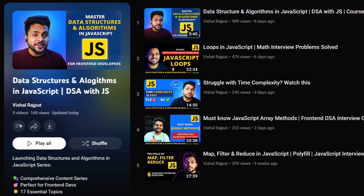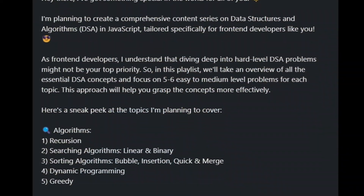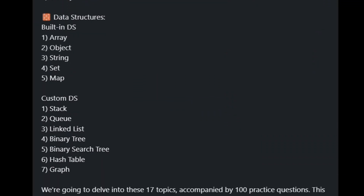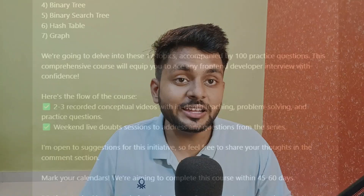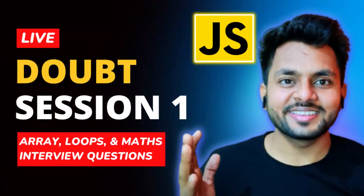You may ask from where you should learn DSA. I recently launched a Data Structure and Algorithm course in JavaScript, where I am going to cover 17 important topics of DSA, along with 100 plus practice questions from LeetCode. I am also going to take live doubt sessions on YouTube every weekend. Go and check out the DSA playlist and start learning DSA from today.